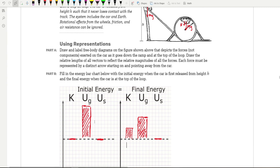I always fill out the charts so that every bar has something written on it. Even though there was no spring potential energy, I went ahead and put something there. Even though there was no kinetic energy, I drew a flat line to show there's nothing there. That's a good way to show the graders that you know there's no energy involved. So go ahead and do that — it would be good practice.